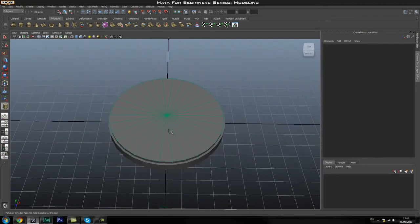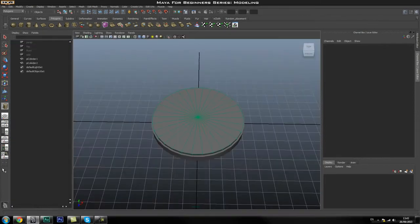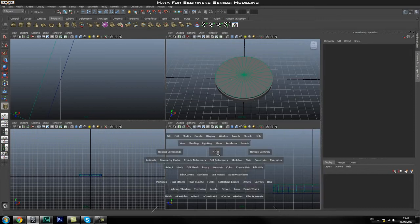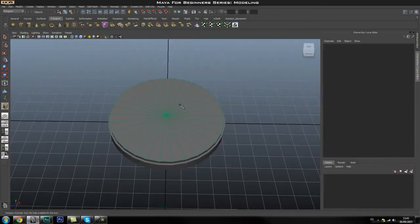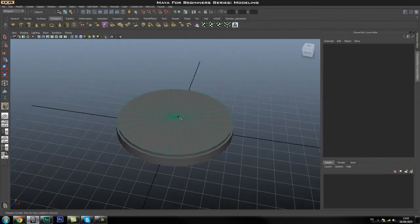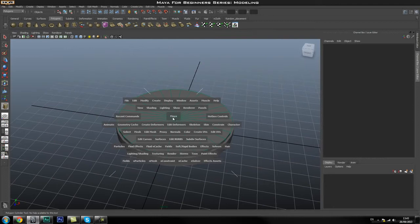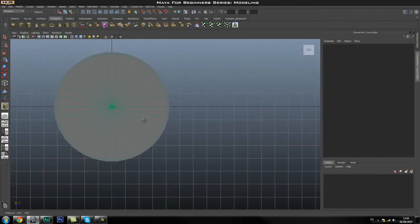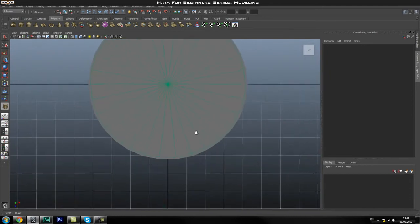We're going to go into the top view to place the cylinder. You can switch viewports by pressing Space once to toggle in and out of a viewport, but I prefer holding down Space and then left-clicking and dragging on the Maya icon to select different viewports — I find that's the fastest way. So I'll go to my top viewport.